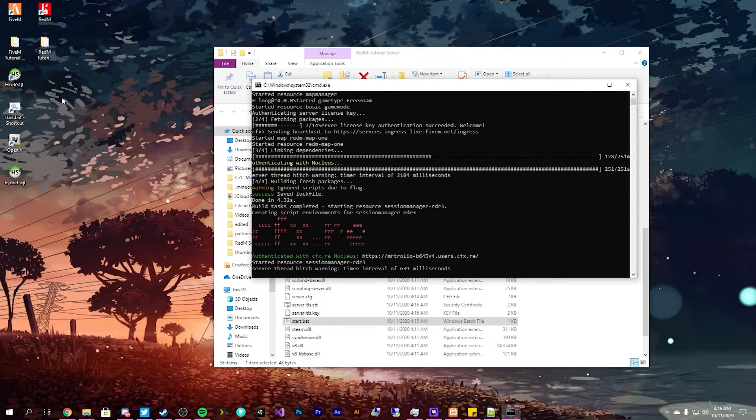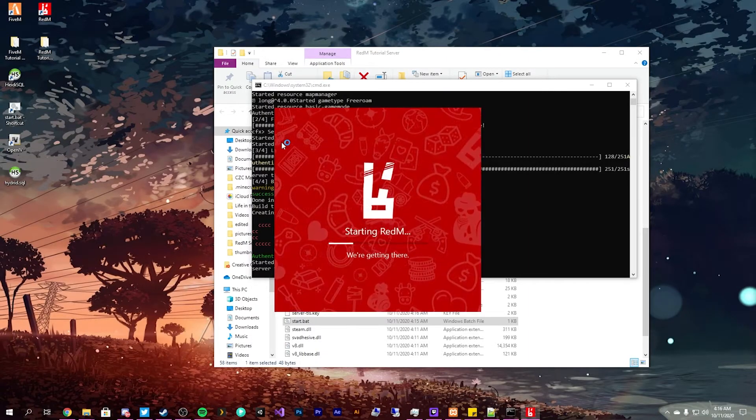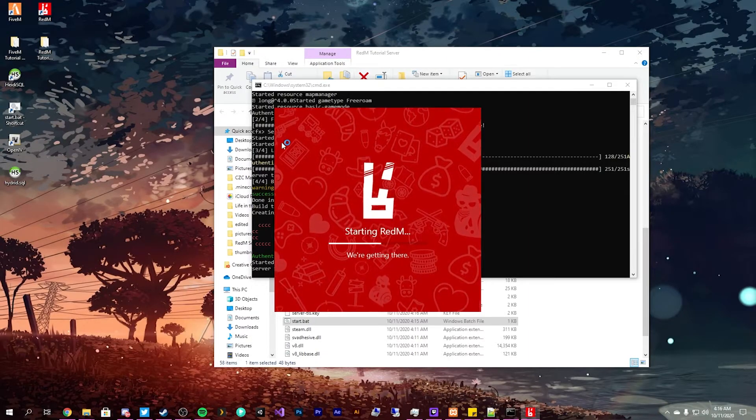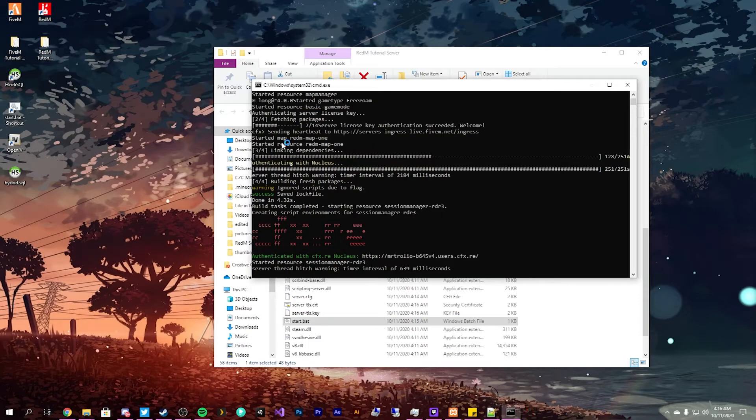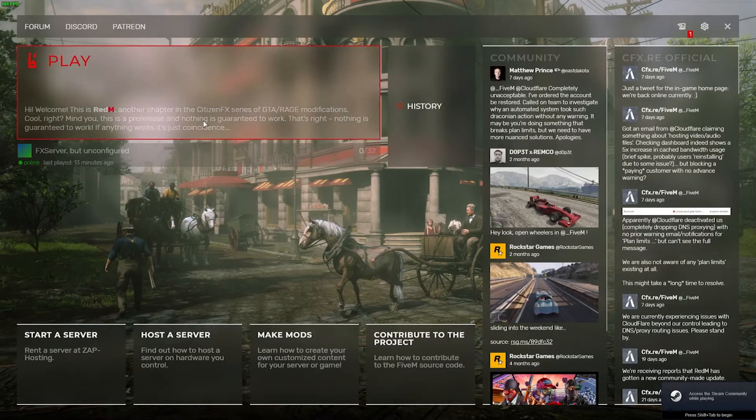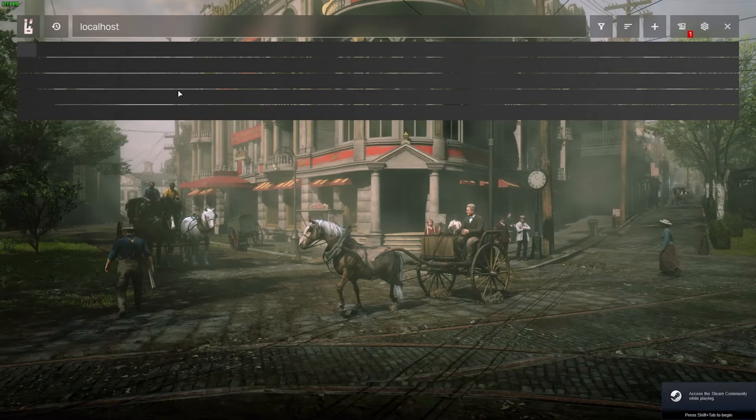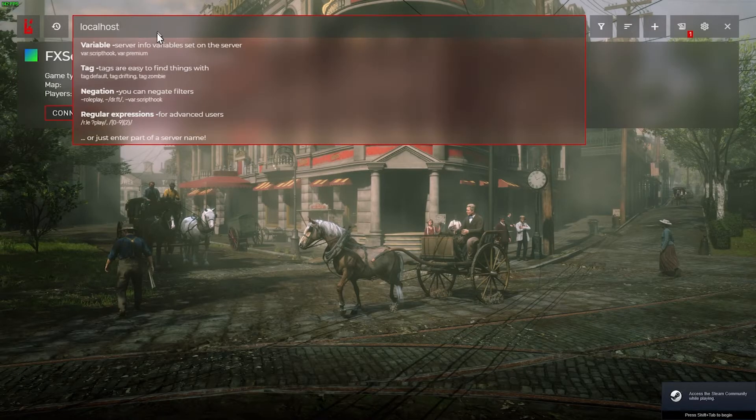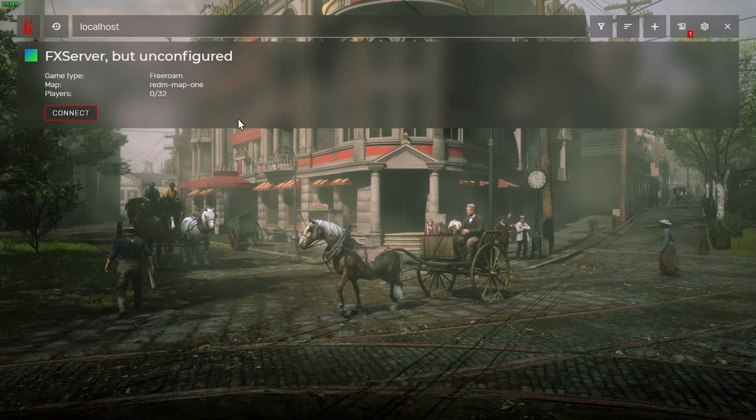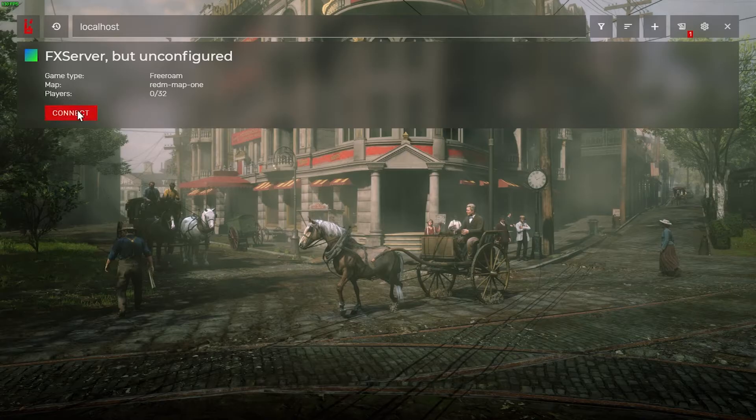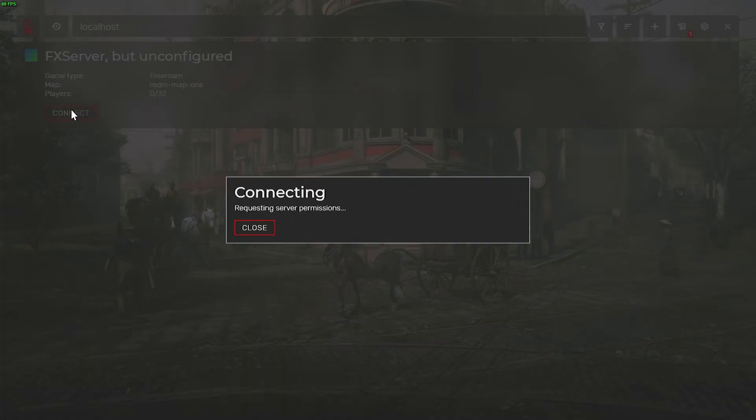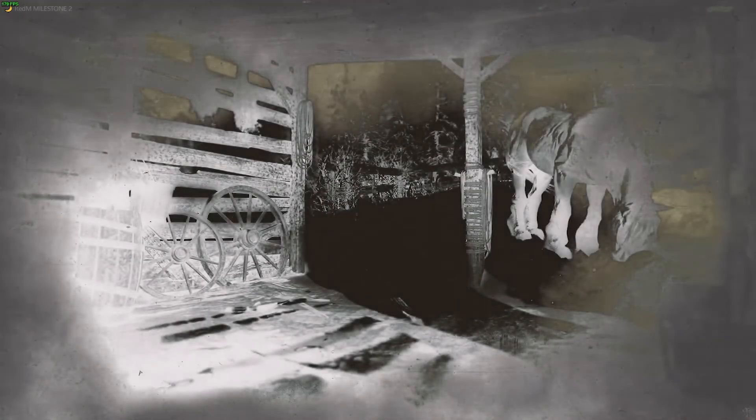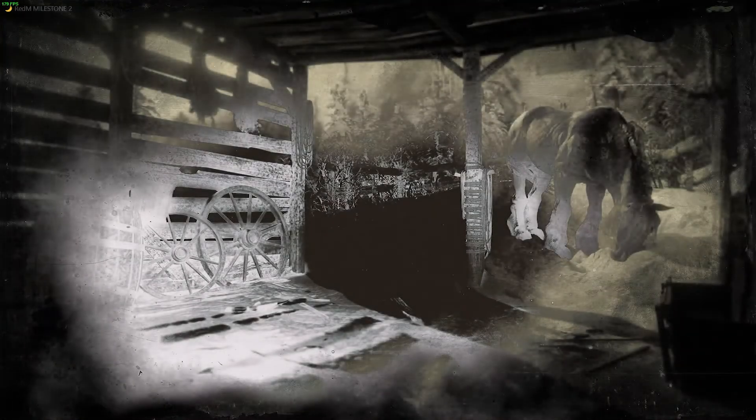Will allow Windows security, allow access, and you'll see it downloads a bunch of resources. So once that is done you'll want to launch your RedM and I'm assuming this will be the first time you're launching your server itself. So you just hit play, type localhost up into the top, and it'll say FX server but unconfigured.